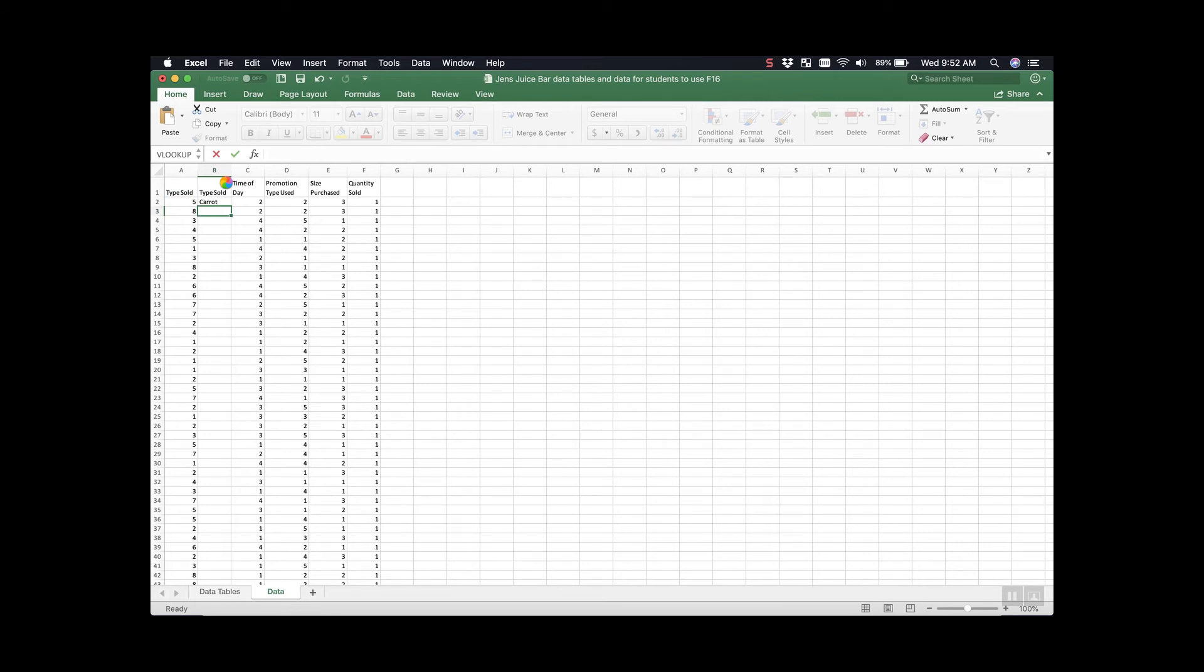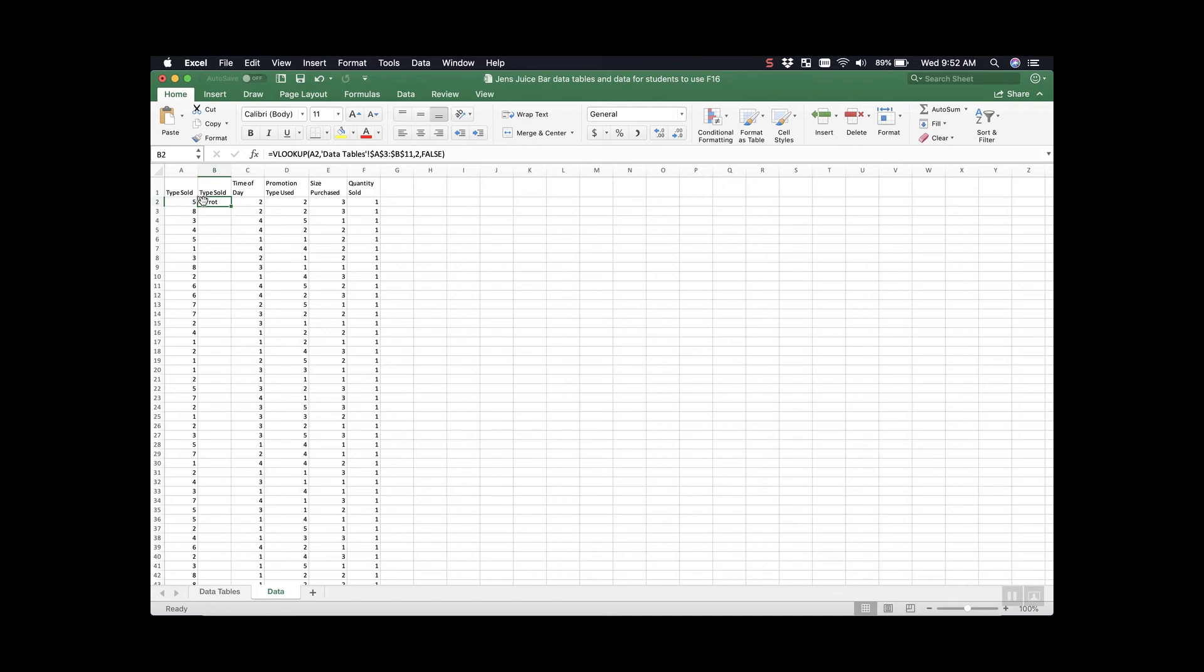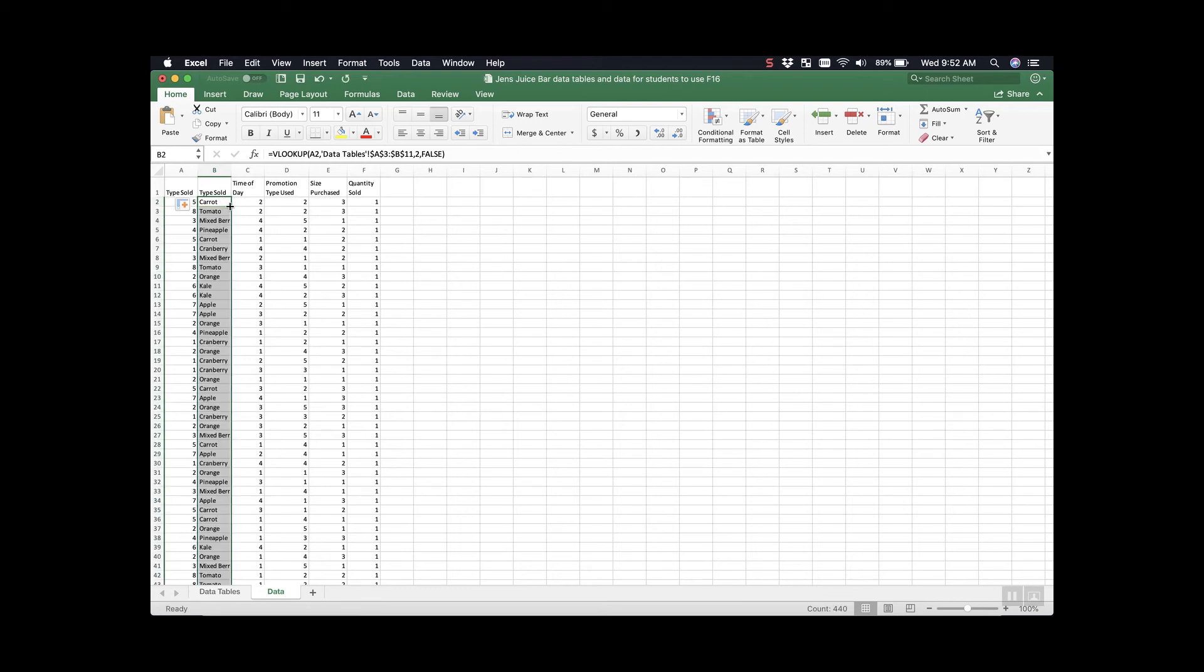You can see that VLOOKUP has gone in and told us that if we have type sold 5, it's carrot. Now if we click on our cell that we built our formula in, you can see this nice little box in the bottom corner. If we go to that and double click, it's going to go in and fill all of our values for the rest of our table.